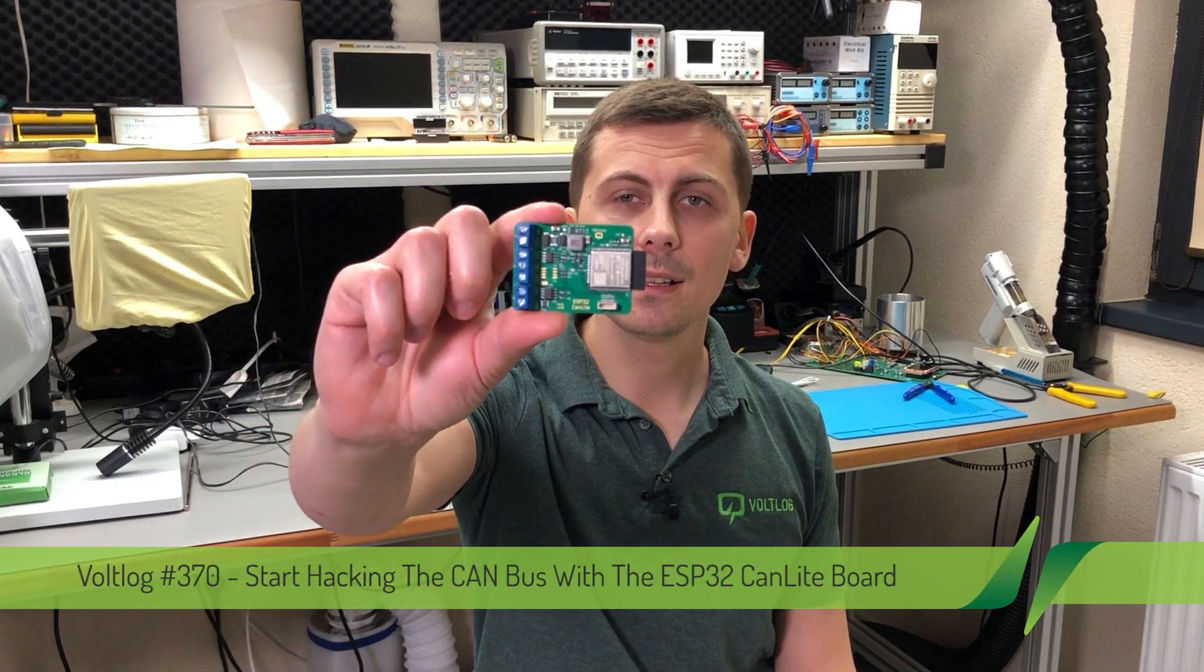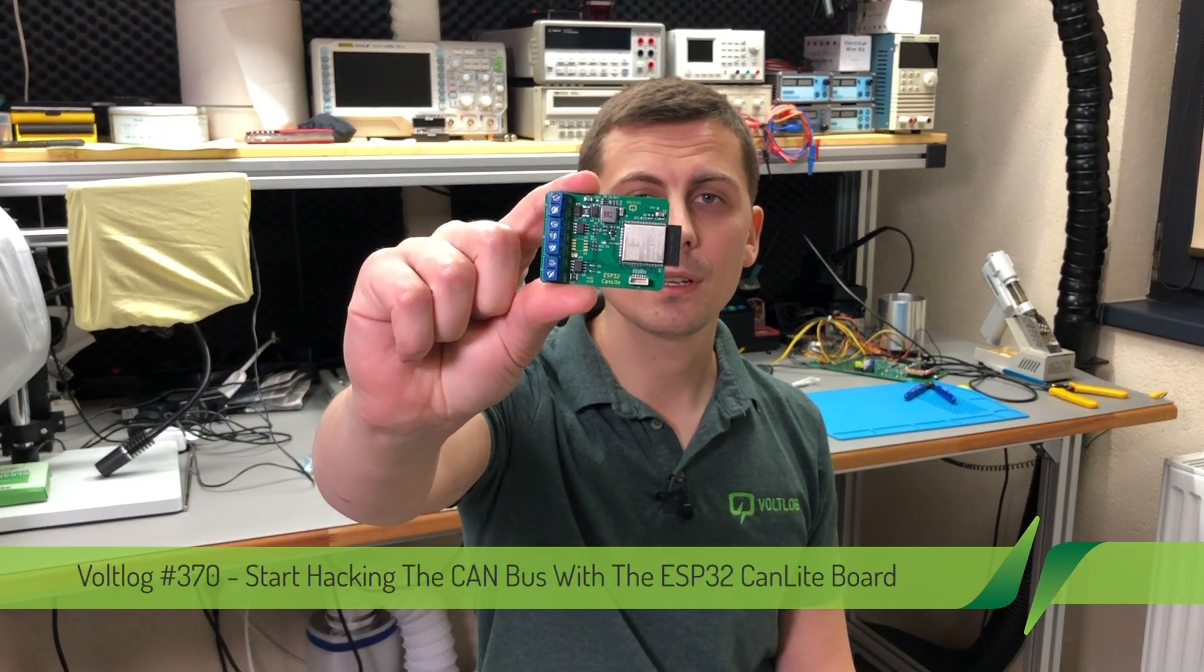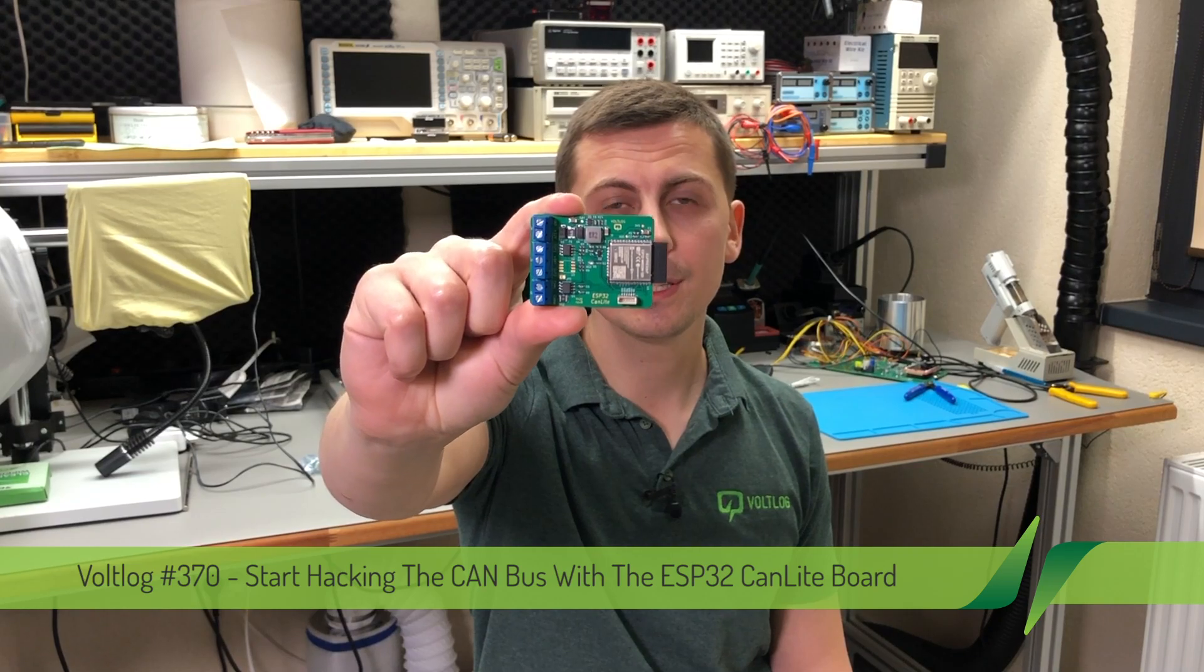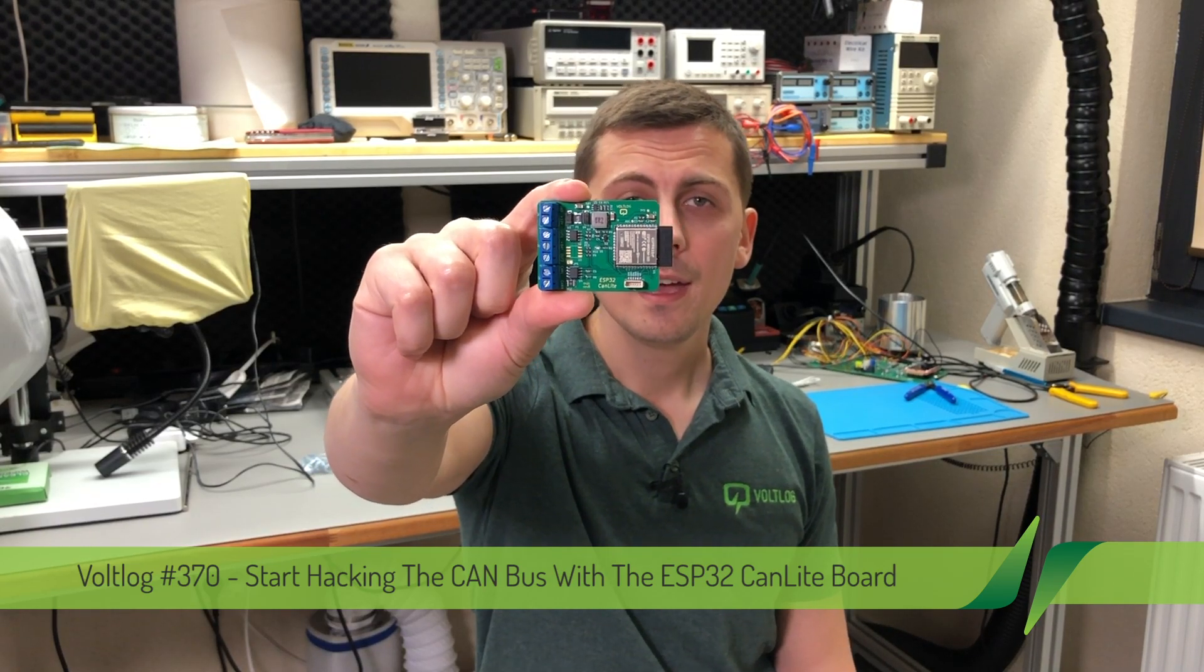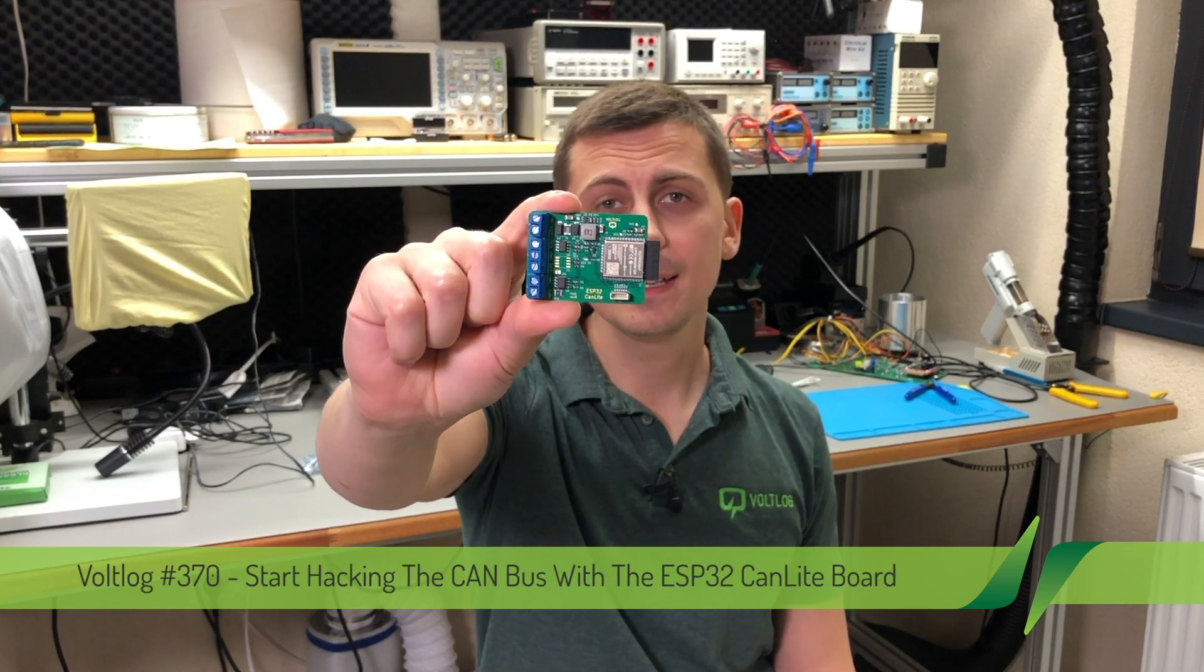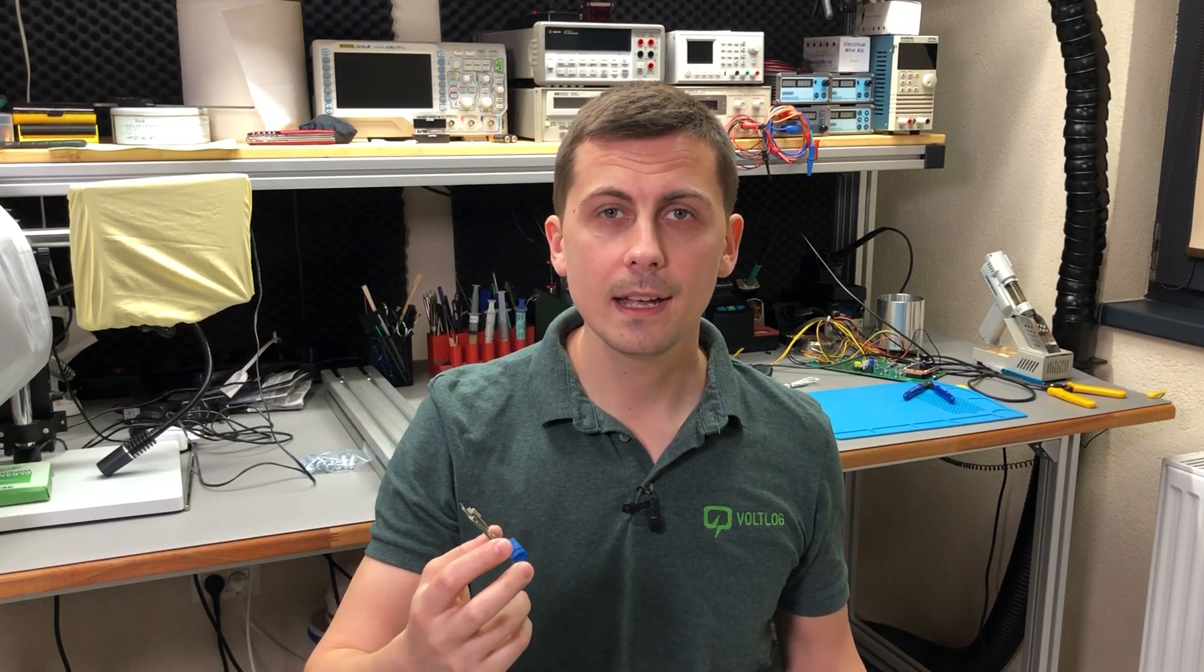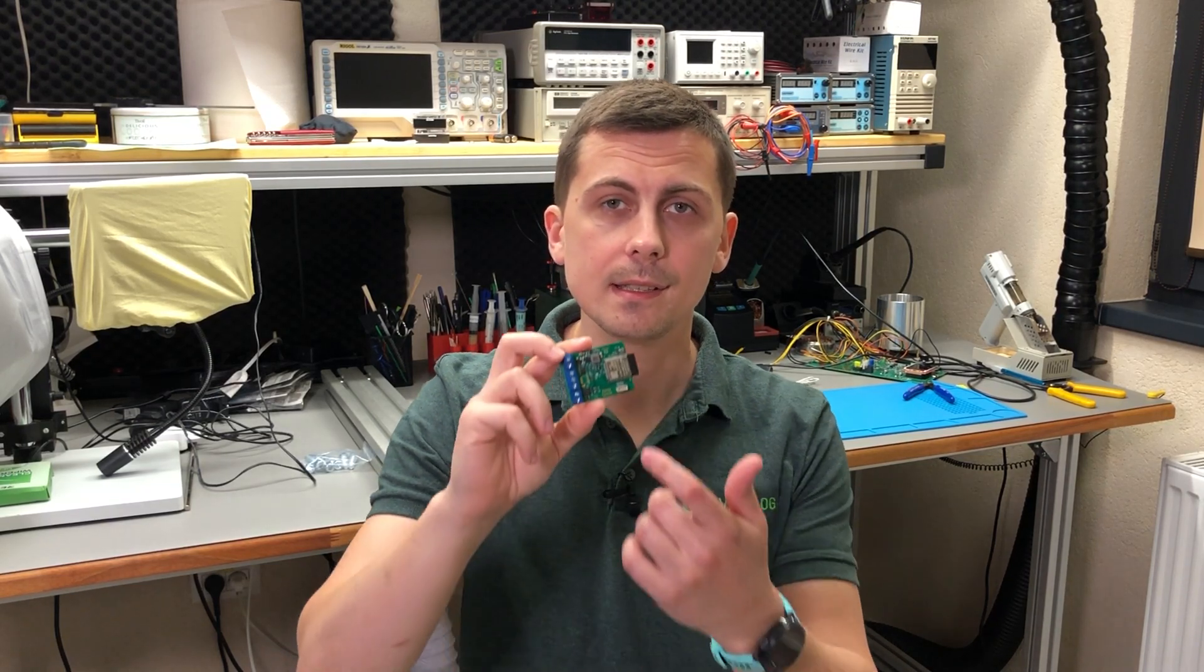Welcome to a new Volvog project video. Today we're going to be talking about this little guy which is called ESP32 CanLite, and this is a hacking/development board for a CAN interface.